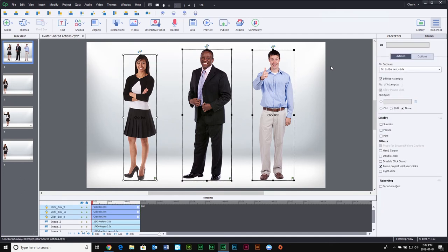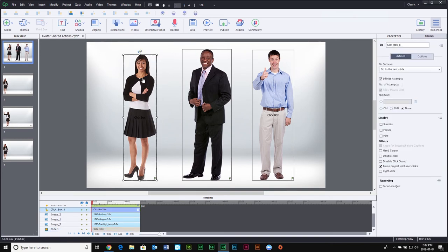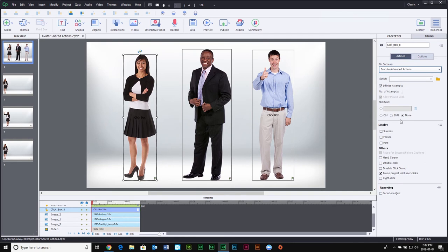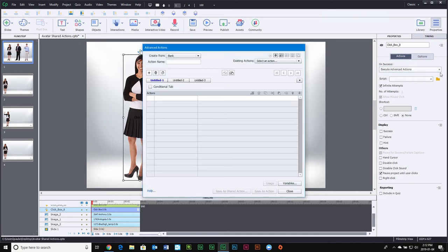The next thing I need to do is create some very simple advanced actions for all three of our click boxes. I'm going to select the first click box, which is Angela, and change it from 'go to next slide' to 'execute advanced actions.' Remember, advanced actions are used when you have two or more actions or if you have a condition that needs to be met. In this case we're going to have two actions. I'm going to click on the advanced actions icon and start building the first advanced action — we're going to call this 'click_Angela'.